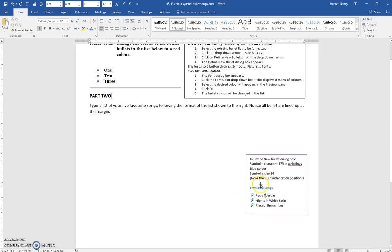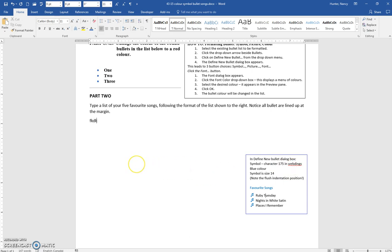Okay, so go ahead and practice that here. In the second one, character 175 in webdings. So I'm just going to make sure you know what that means.